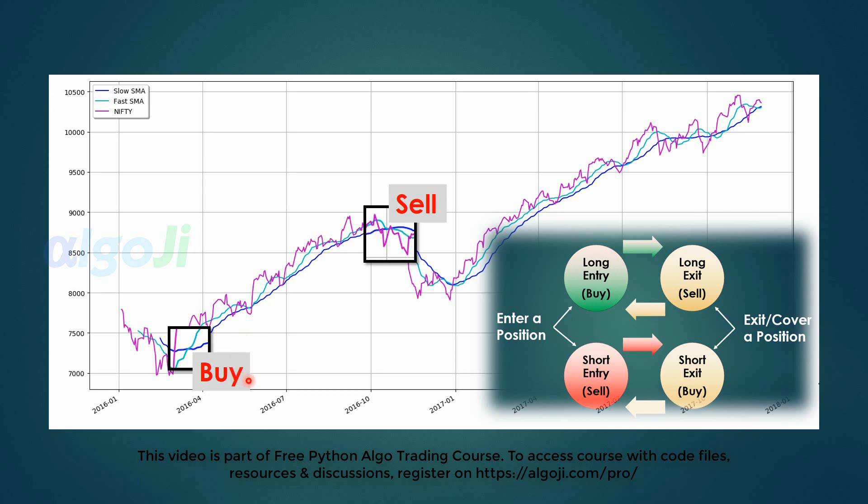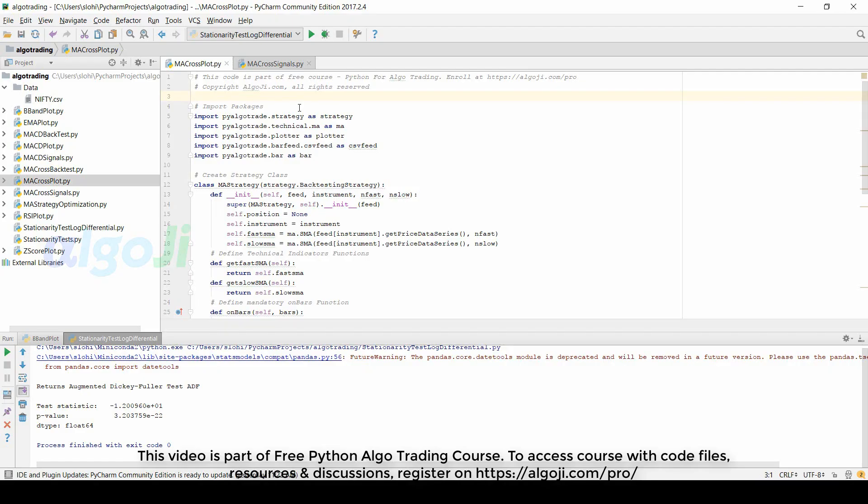This means we will open a long position when the fast moving average goes above the slow moving average. We will exit the long position when the fast moving average goes below the slow moving average. Okay, so now let's move to the code.